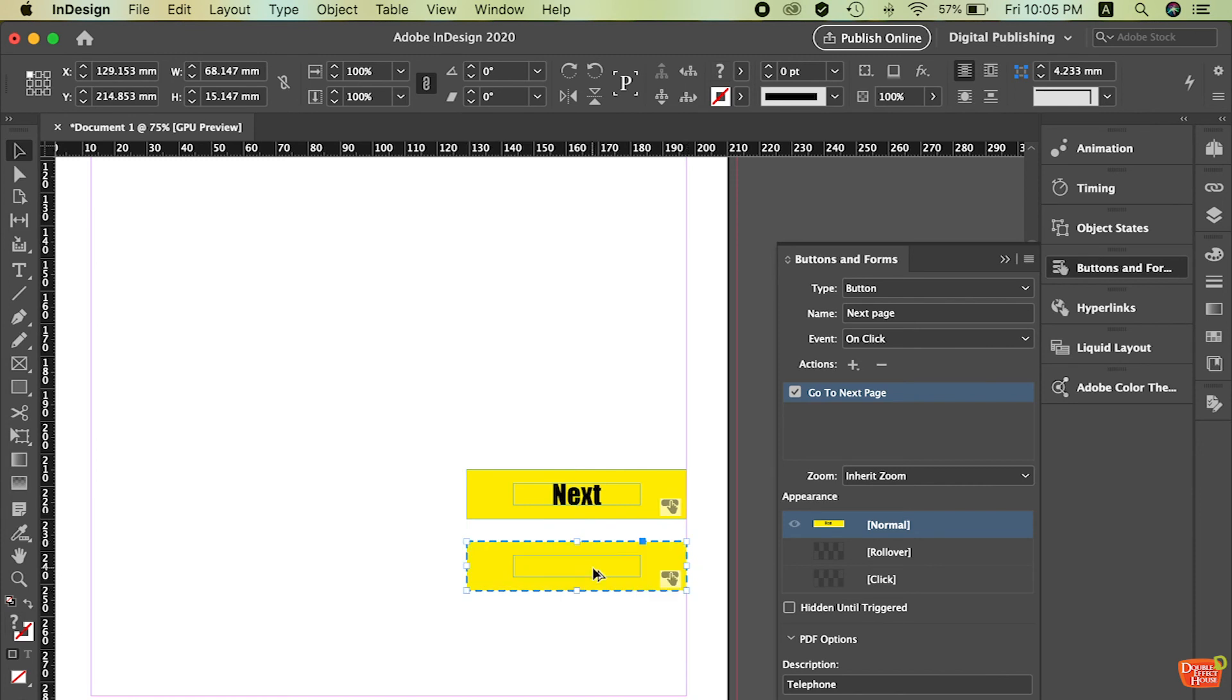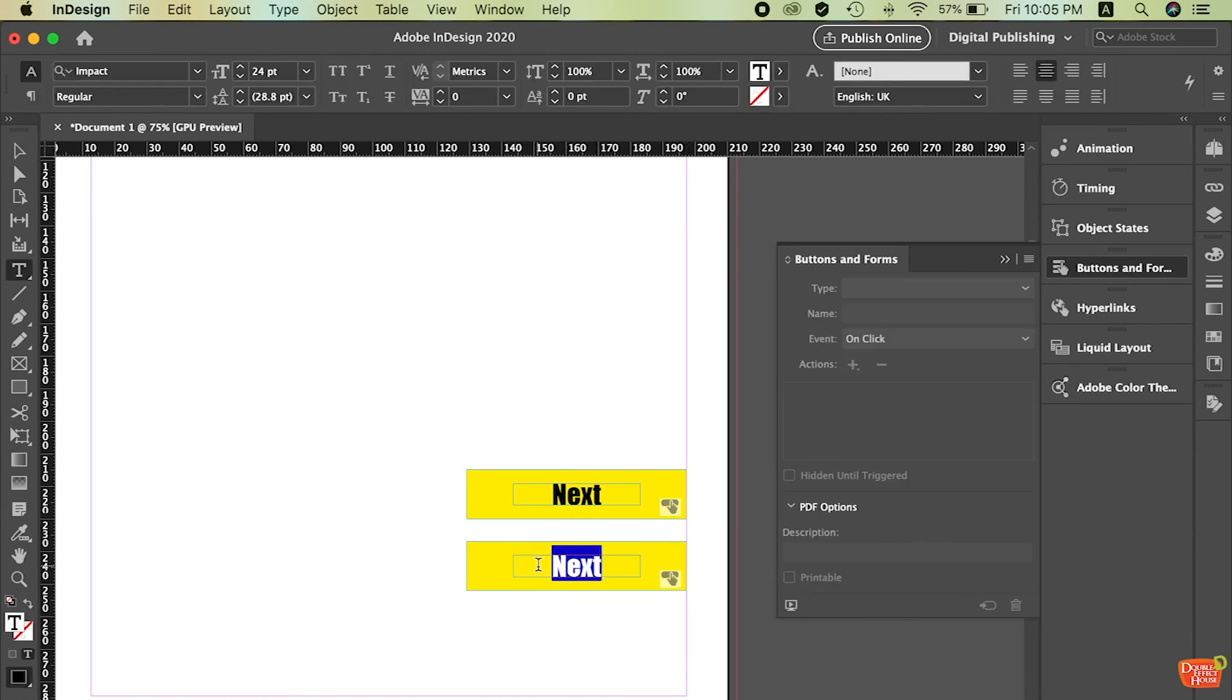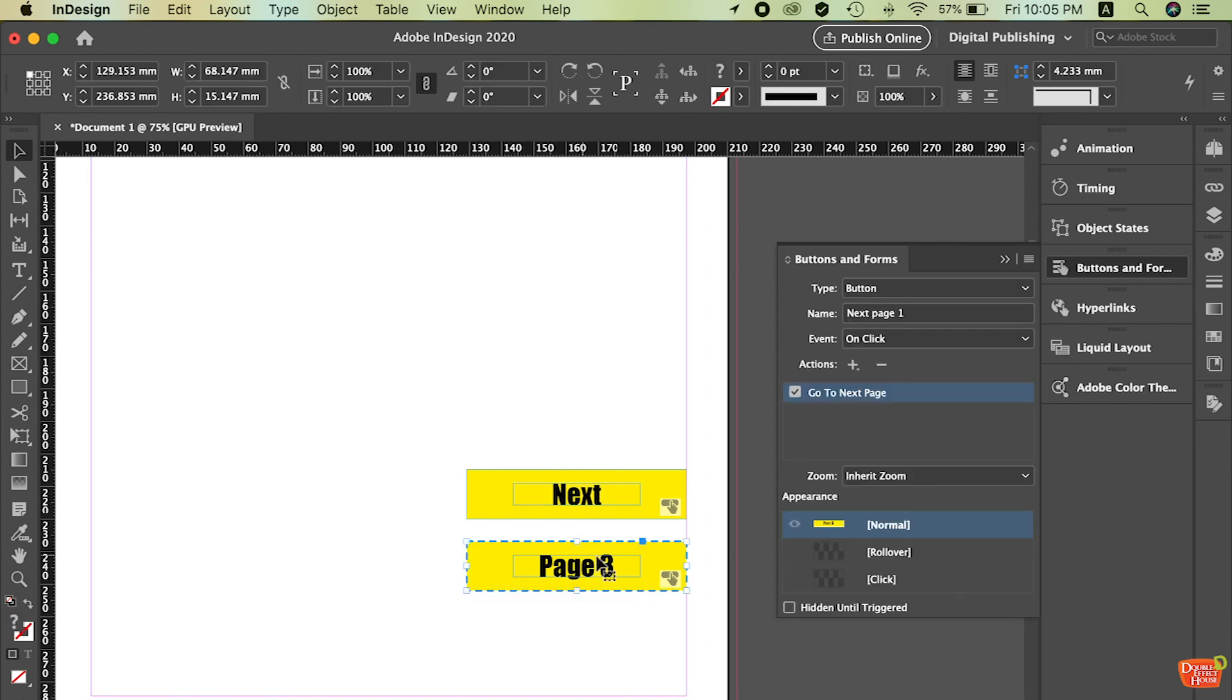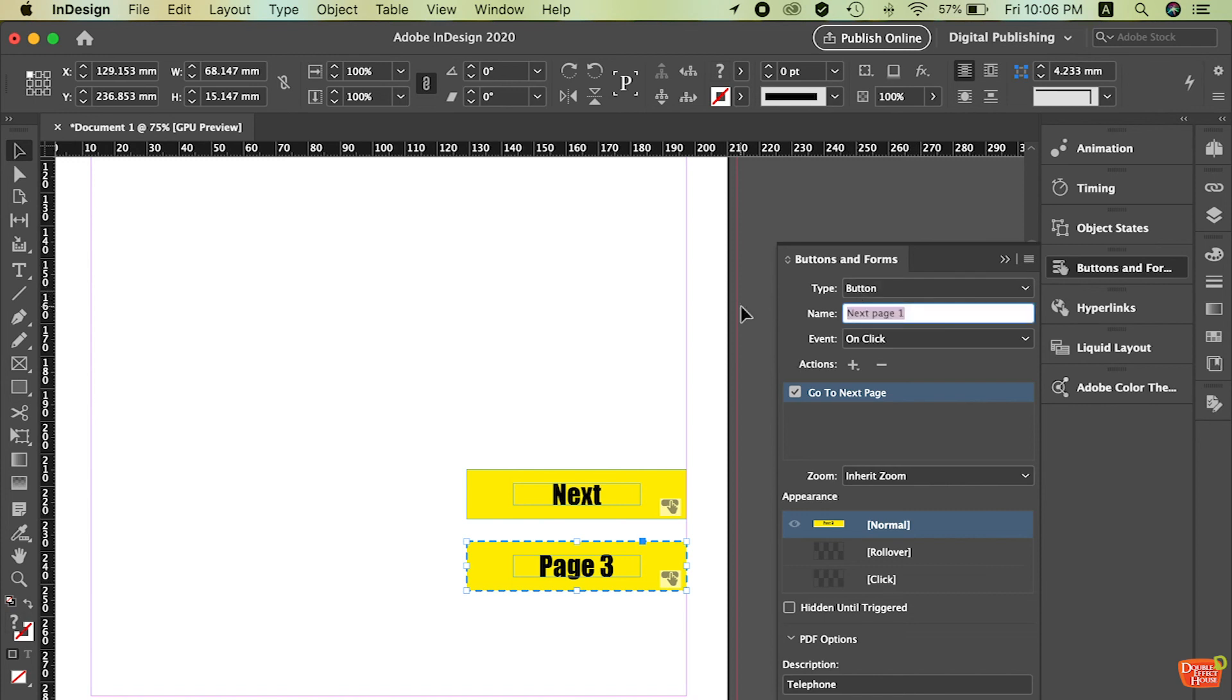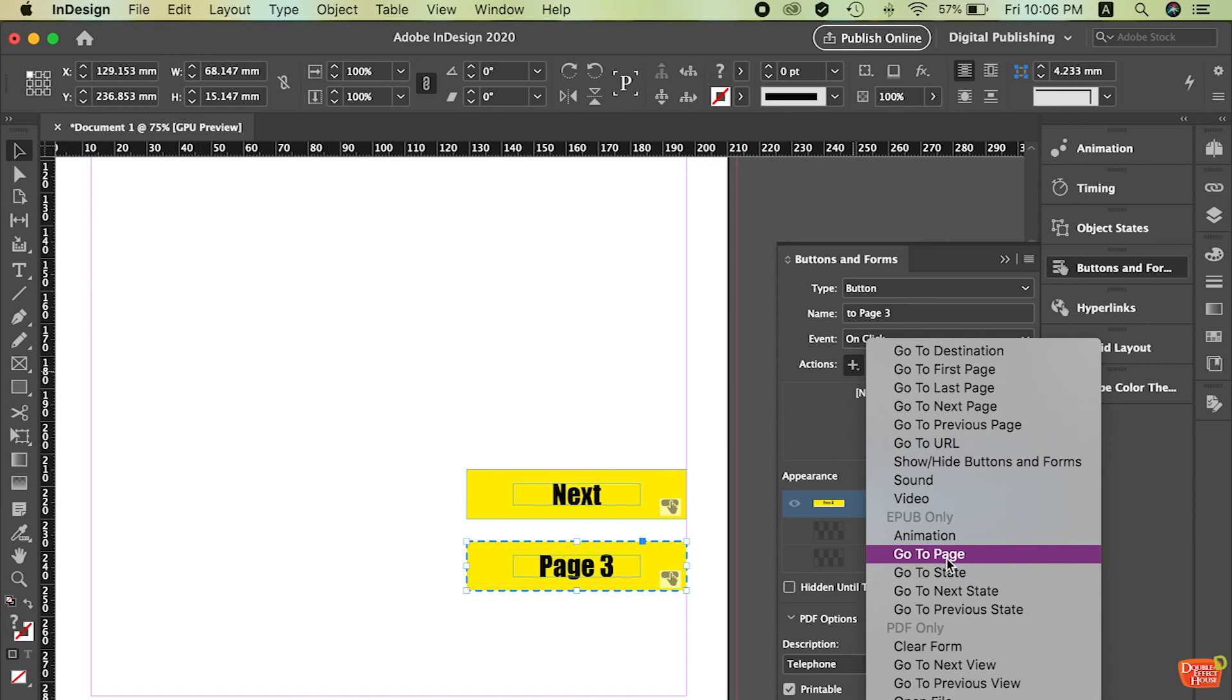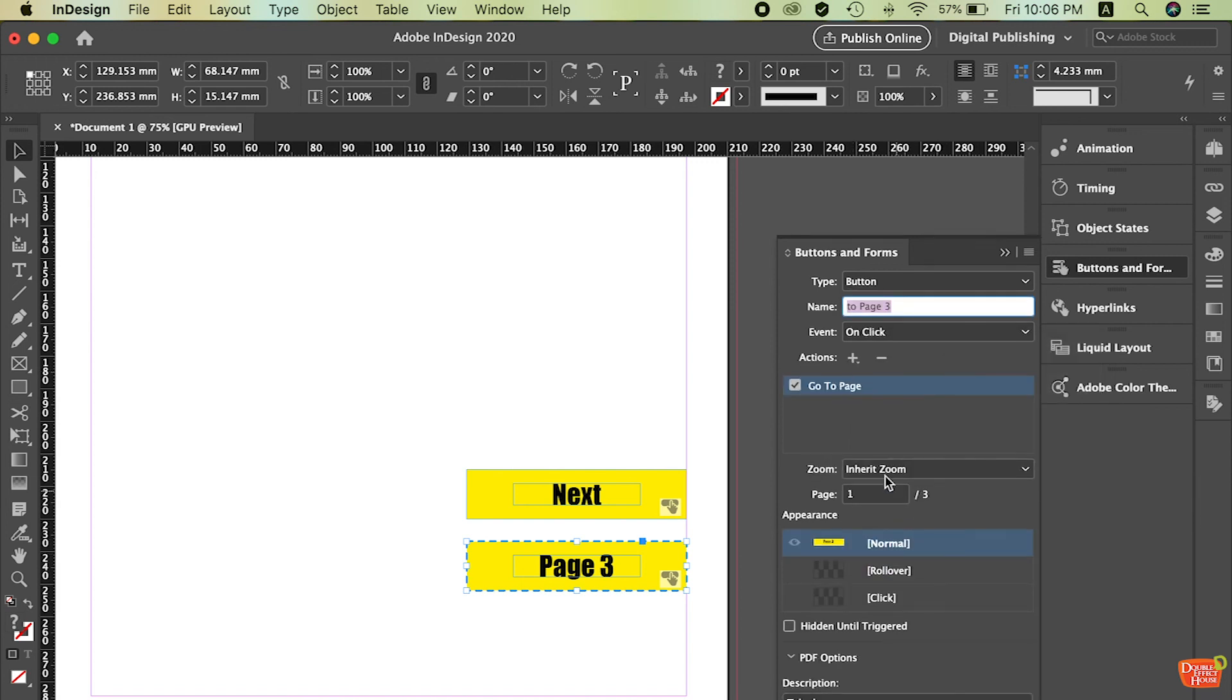Now I create the second one. Change them to page 3. So when people click on this button it will jump to the page 3. So again select this page 3 button. Go to your buttons and form. To page 3. And then I just remove this. Go to the next page. At this time I'm going to go to page. So what page it goes. If it tells you here. What pages you want to go. I just go to the third page. After you're done.